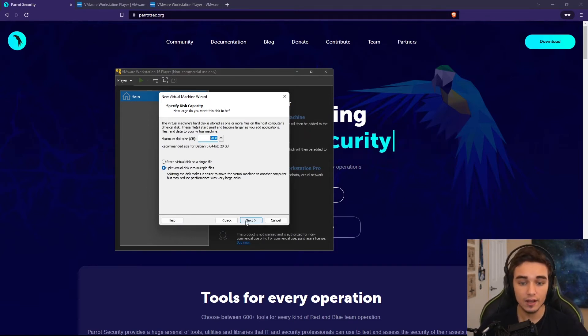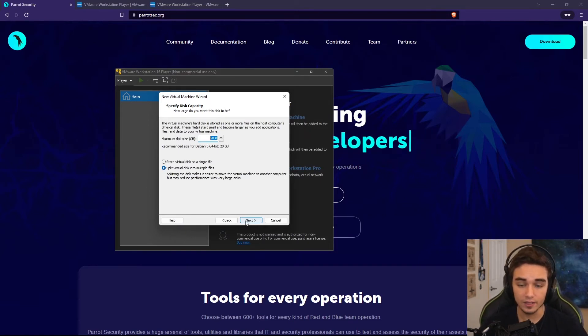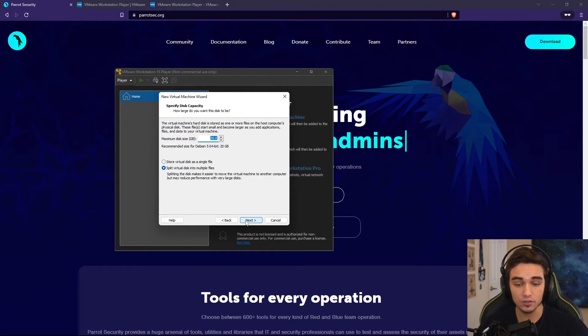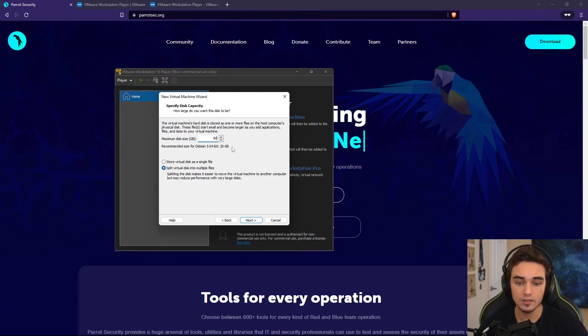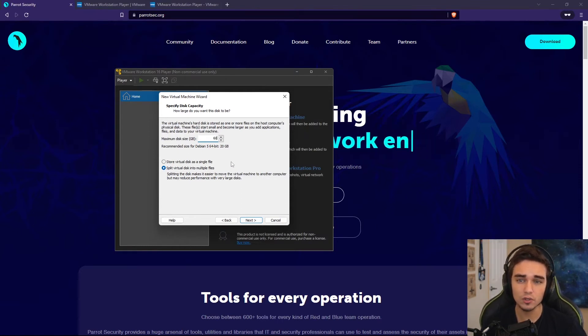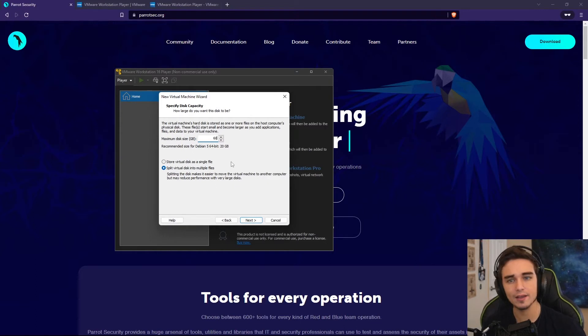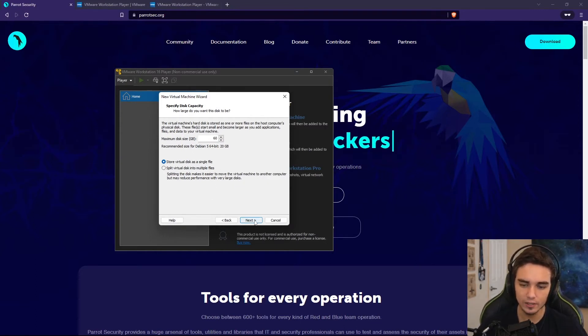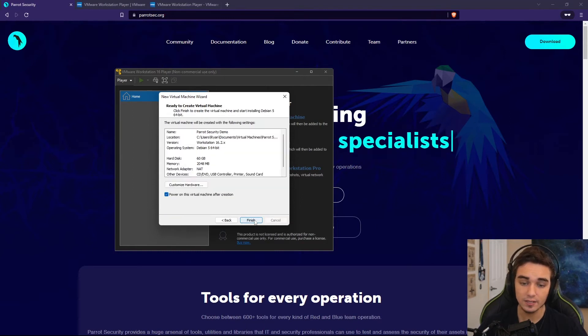You can then select the maximum size of the disk. How big do you want this VM to be able to grow to in terms of storage size? I'm going to just say it can be up to 60 gigabytes. You can choose to split that up into many different files, which makes it a little bit faster when you're transferring it over. But I like to store it as a single file just because it makes it a little bit neater. So now we're going to hit Next.